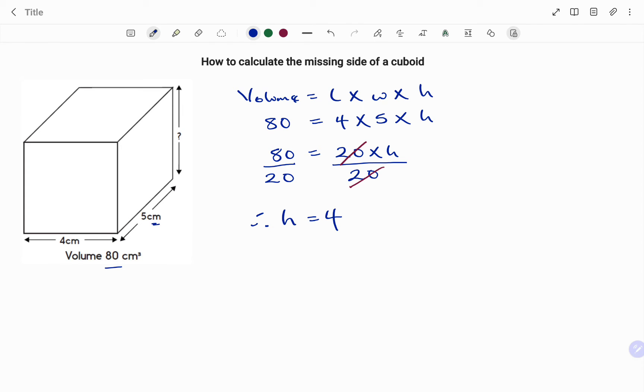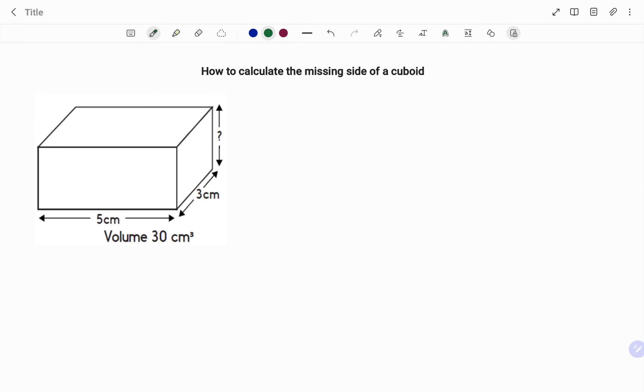Let's look at the last example. In my last example I start off with my volume. I have volume equals my length times my width times my height, that's the volume for a cuboid.